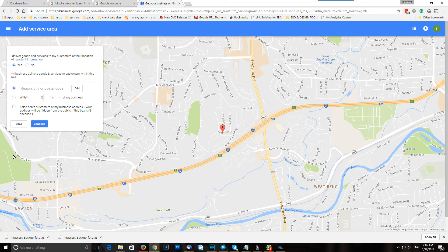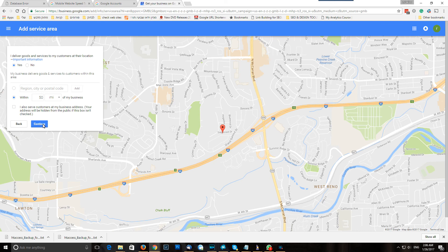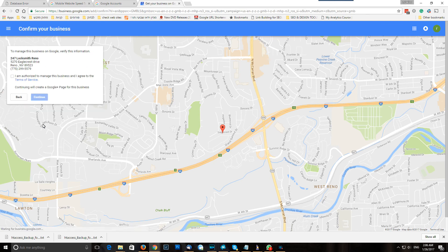Now Google is going to ask me how far from this location you give service — how far are you willing to drive? Are you going to be present at my customer's location? Yes. So I'm going to write like 50 miles from the business. And if you're a locksmith and you also have a shop with a physical location that clients can come to, you can click over here that you also service customers at the business address. In this case we don't have an actual shop, so continue. I'm authorized — check that all the information is right, I'm authorized to do it — and continue.